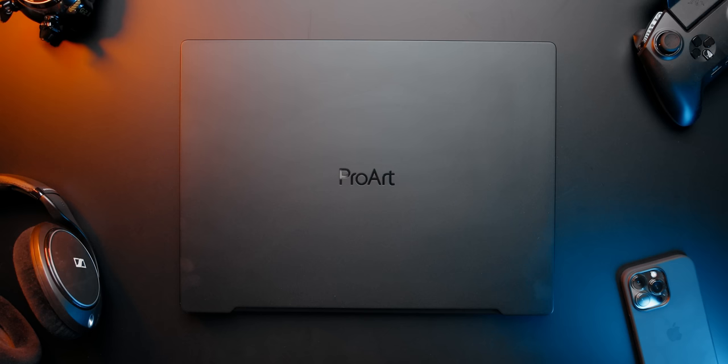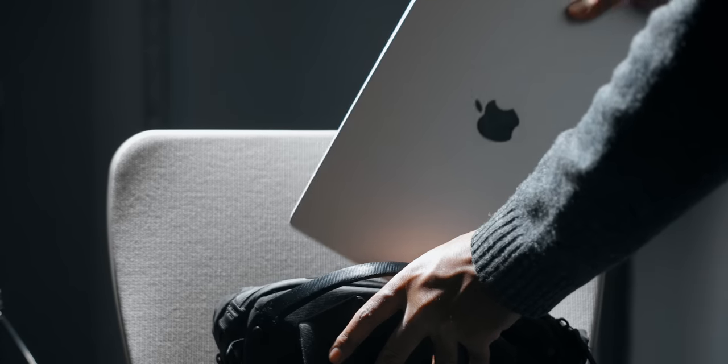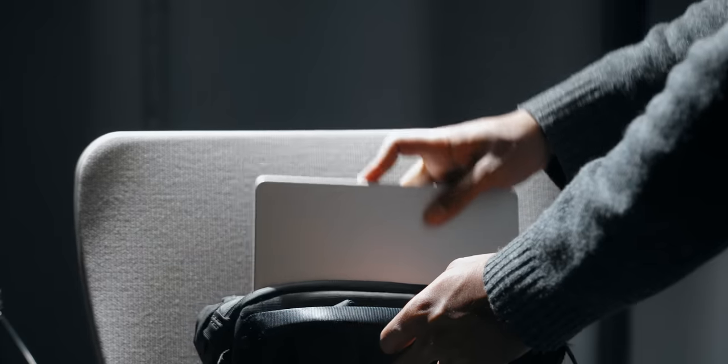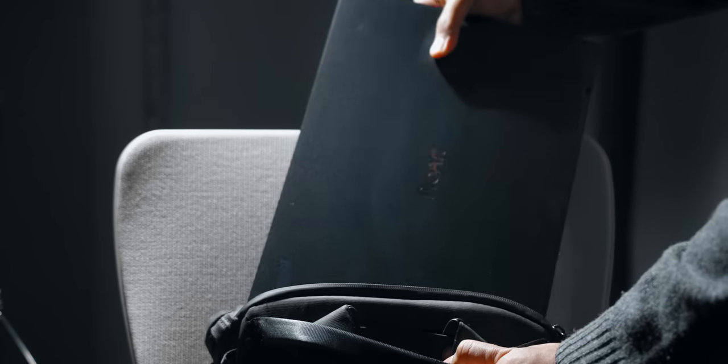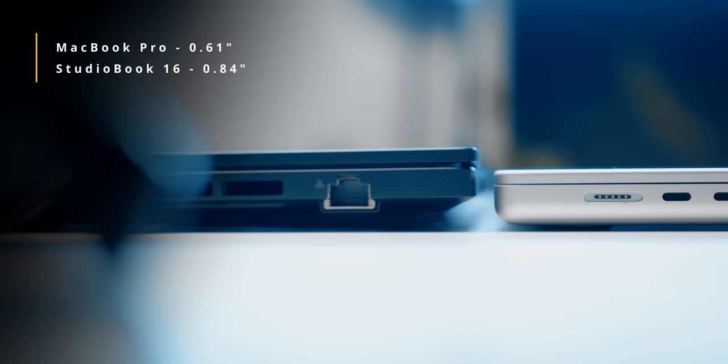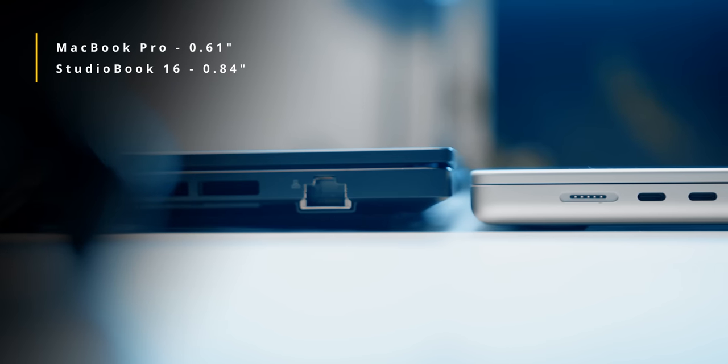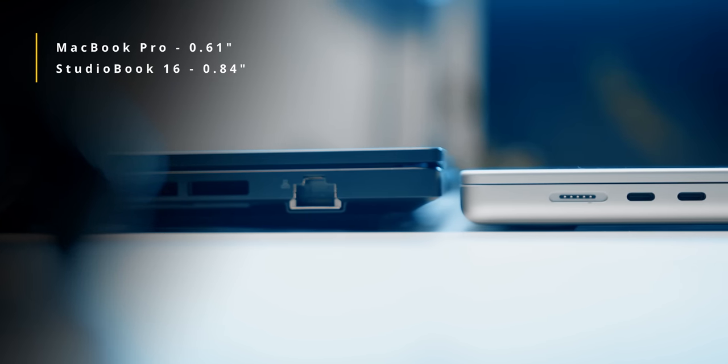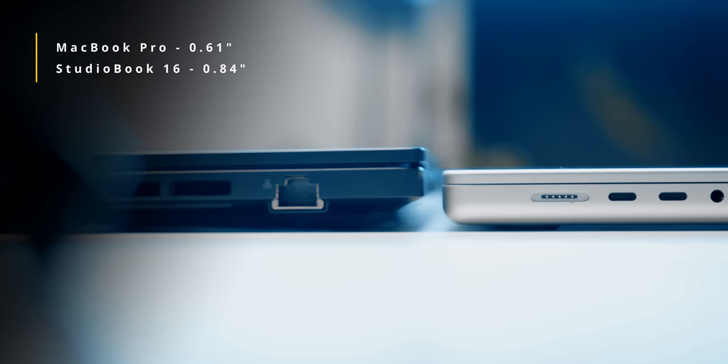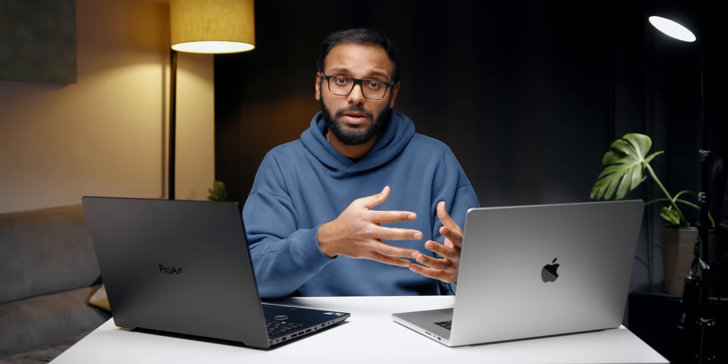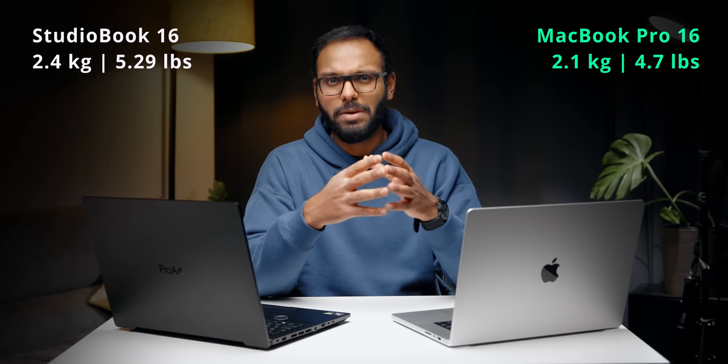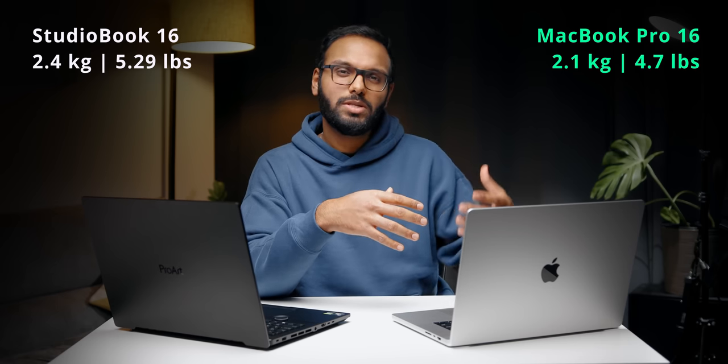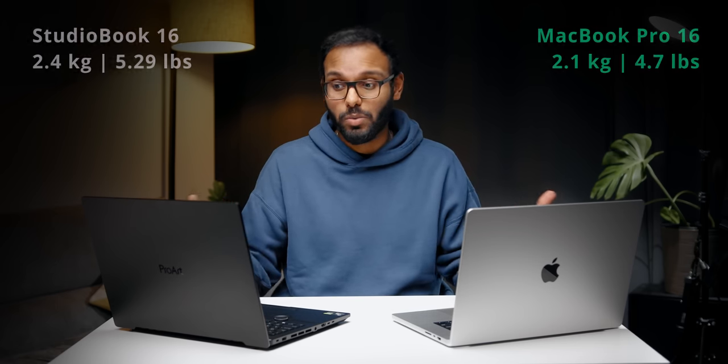We've established that both these laptops are built really well, but what about portability? Well, the StudioBook 16 is slightly larger than the MacBook Pro even though both feature a 16-inch display. I had no issues fitting the MacBook Pro inside my backpack whereas the StudioBook had a lot of trouble doing that. The height is thinner on the MacBook Pro coming in at 0.61 inches versus 0.84 inches on the StudioBook. The MacBook Pro is also the lightest in this comparison.